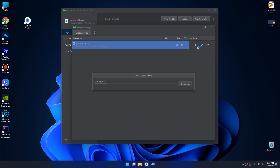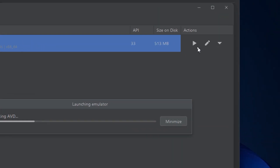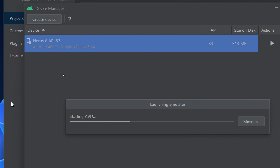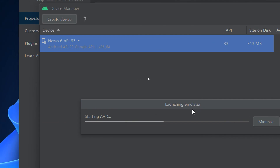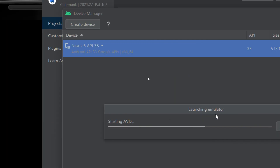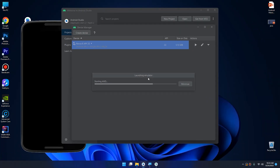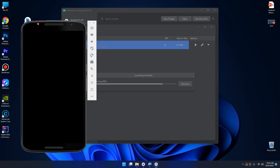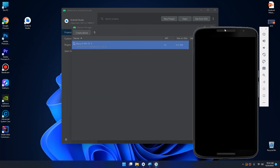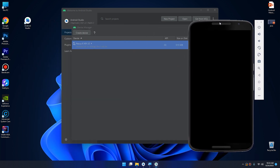If I click on this Run button it will launch the emulator. And here we go — our emulator is ready now to operate with Android Studio.